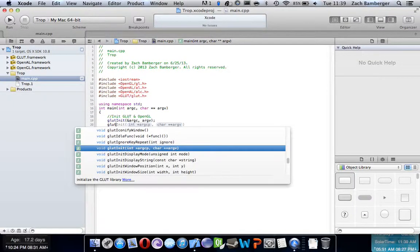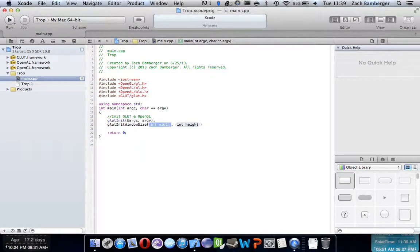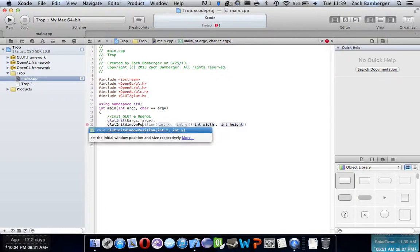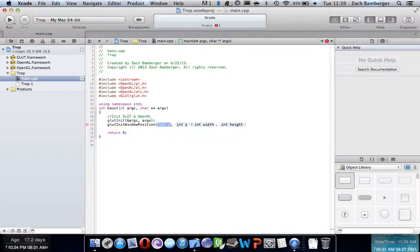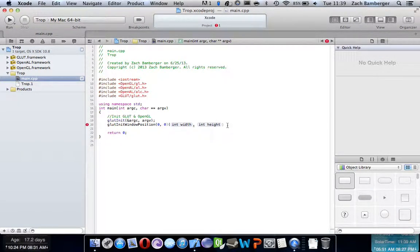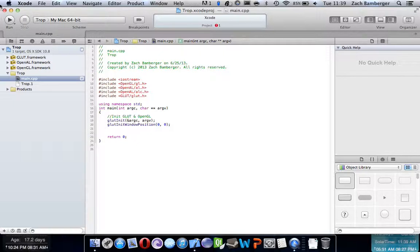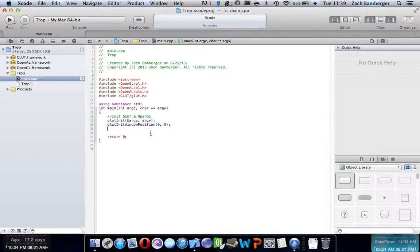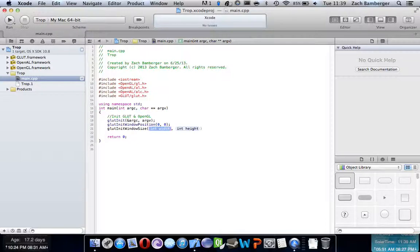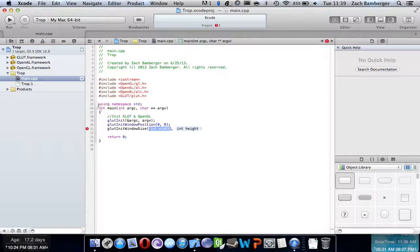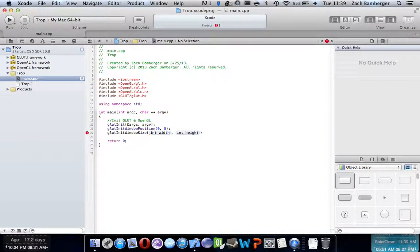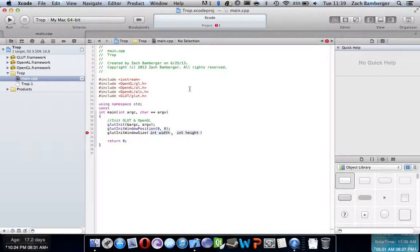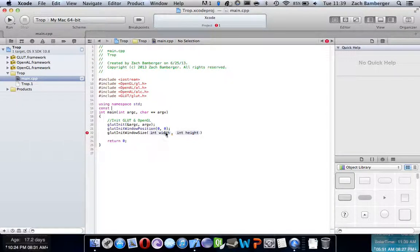Then we're going to want to say GLUT init window position first, window position, let's just say 00 for now, we'll do middle stuff, we'll make it nicer later. Zero, zero means top left corner, just in case you didn't know that. GLUT init window size, we're going to say, actually what we're going to do is create some constants up here.